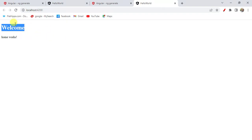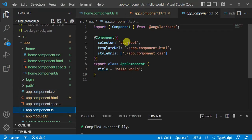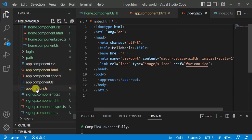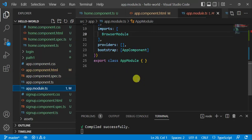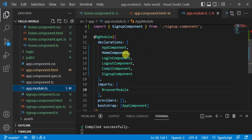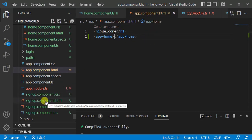Let's understand how app component works. Open it — it has the selector 'app-root'. We are using this 'app-root' in the index.html file. If you want to use your own component as the bootstrap component, first make changes in the app module file under the bootstrap array, and then use that component's selector in the index.html file.